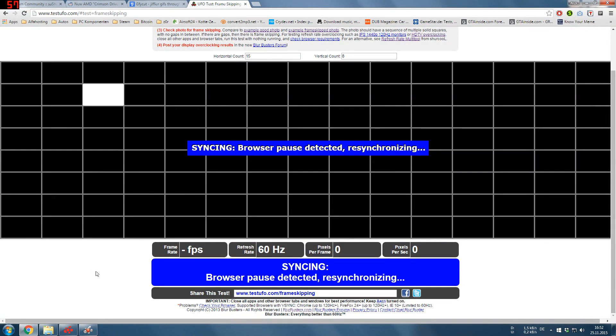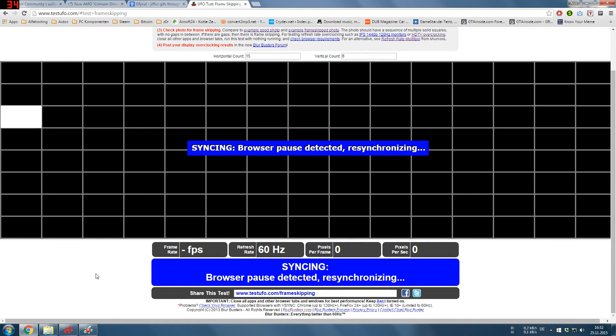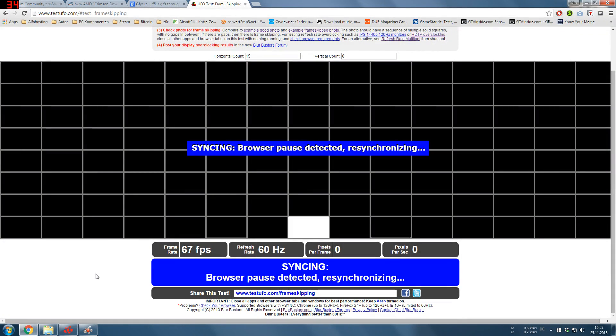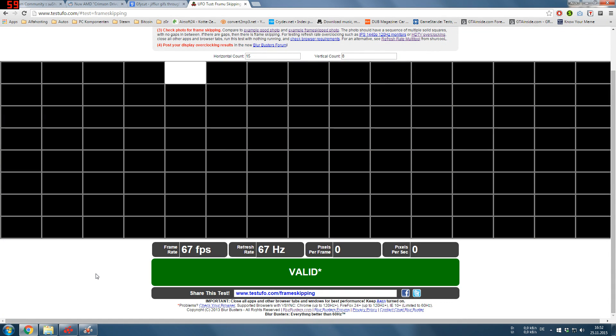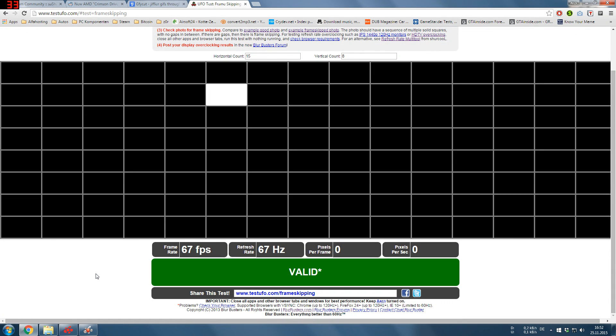As you see, or you should see, it's probably stuttering because of fraps. Now it's 67 Hz.